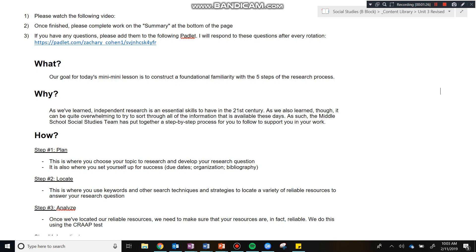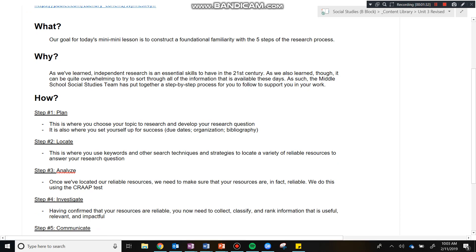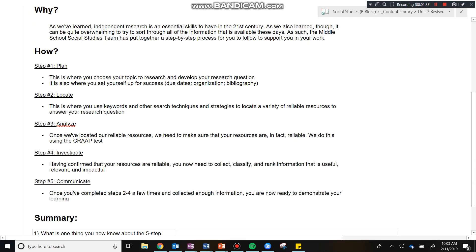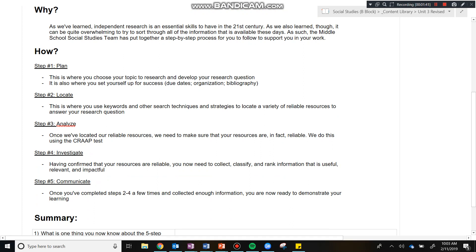In this way guys, we don't get lost in the woods of the internet and in the woods of our independent research. Let's go ahead and move on to the how. There are five steps associated with the research process. We're going to start right here at the top with step number one, which is plan.